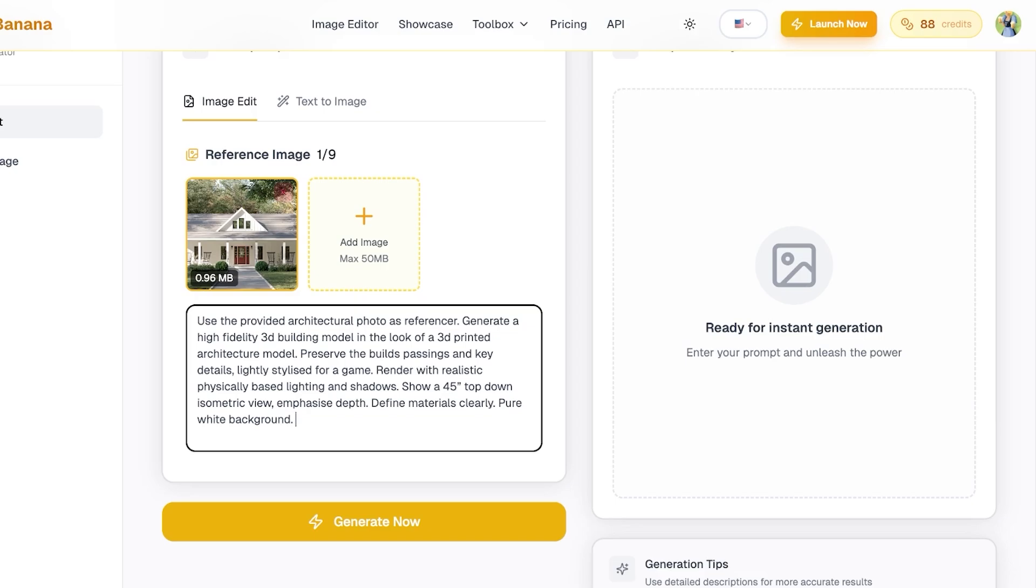What I'm going to do is I'm going to copy and paste my prompt here. Now I've already written this prompt down and I want you guys to follow along and write this as well. So, use the provided architectural photo as a reference. Generate a high fidelity 3D building model in the look of a 3D printed architectural model. Preserve the building's passings and key details. Lightly stylize for a game render with realistic physically based lighting and shadow.